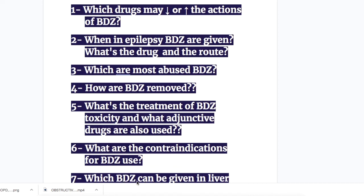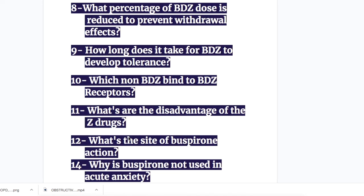Number seven, which benzodiazepines can be given in liver failure? Number eight, what percentage of benzodiazepine dose is reduced to prevent withdrawal effects in benzodiazepine users? Number nine, how long does it take for benzodiazepines to develop tolerance? Number ten, which non-benzodiazepine binds to benzodiazepine receptors? Number eleven, what are the disadvantages of the Z drugs?